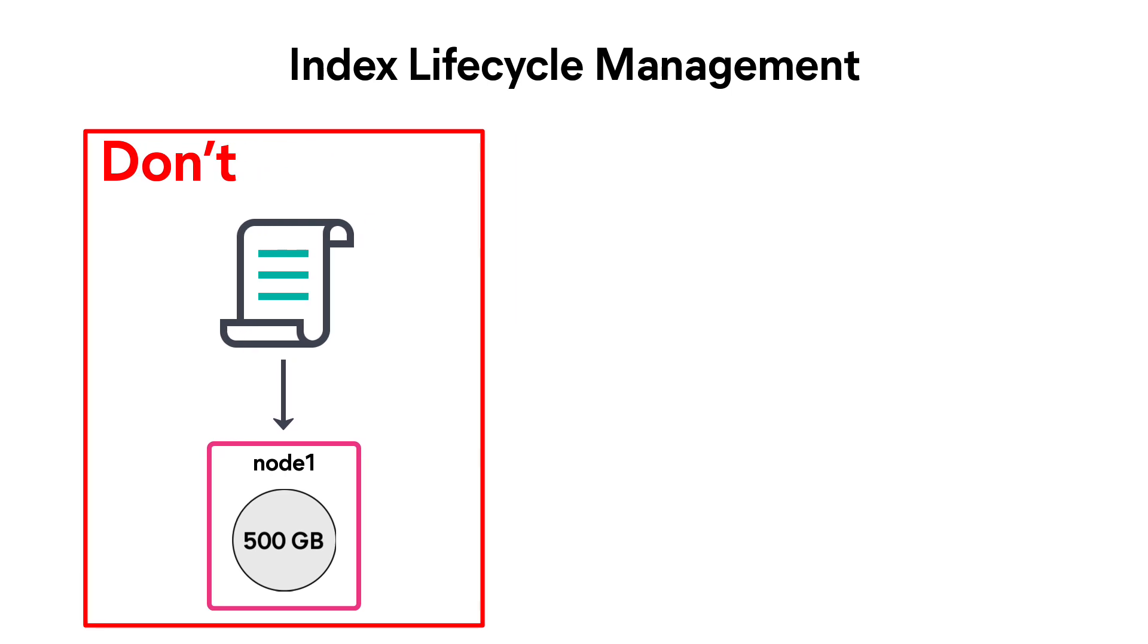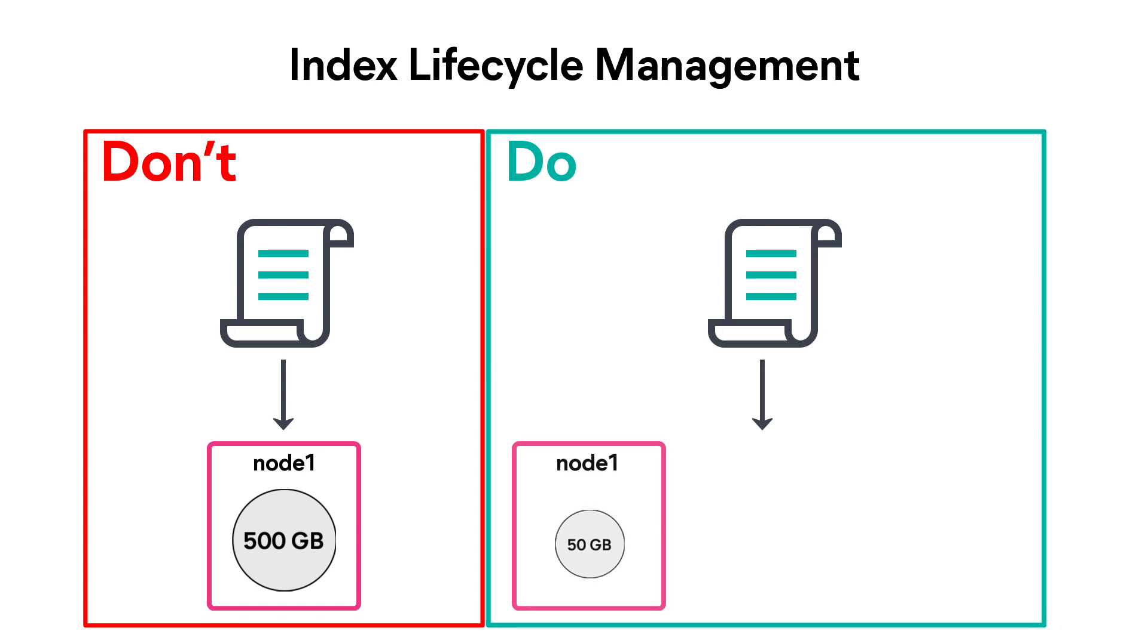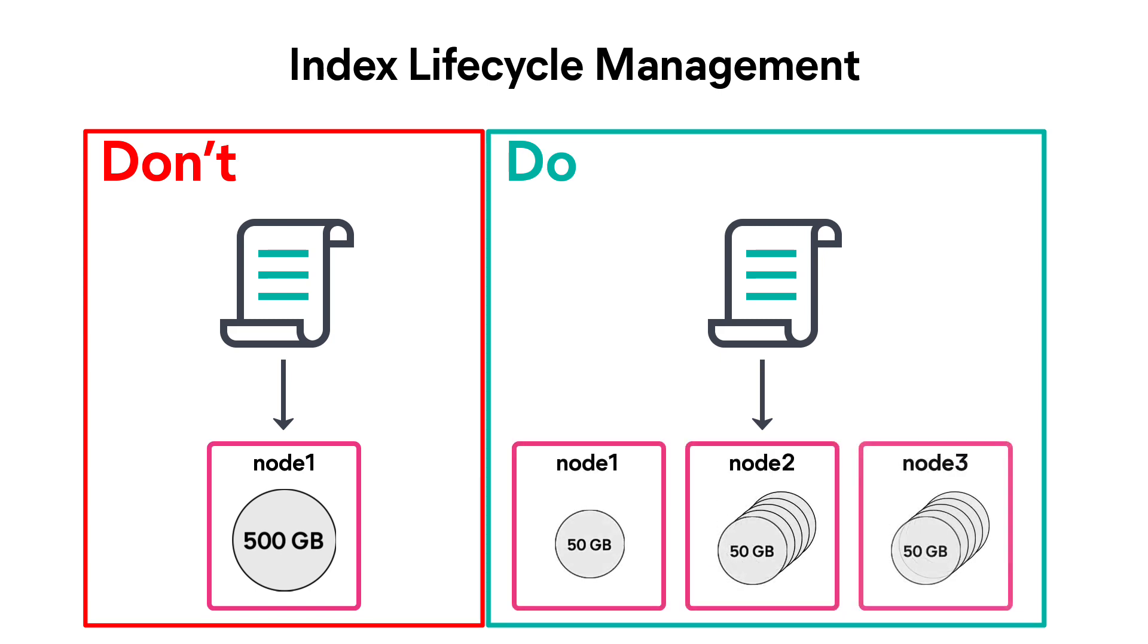Index lifecycle management, also known as ILM, will help you solve this issue. ILM ensures high query performance and reduced costs by periodically rolling over the data to new indices. As data gets old and infrequently queried, it can be migrated to less expensive infrastructure. You can set up policies that will define when Elasticsearch will create a new index and when the indices will move to other nodes. It helps you optimize your performance and cost.